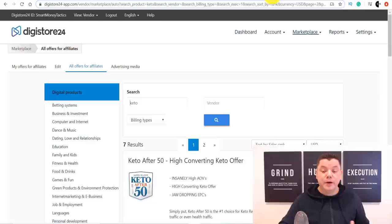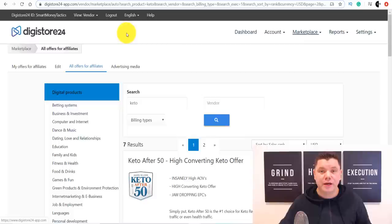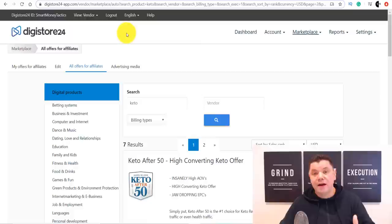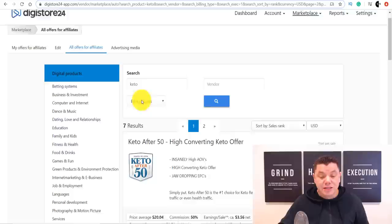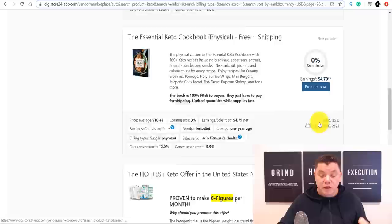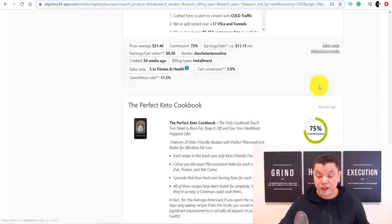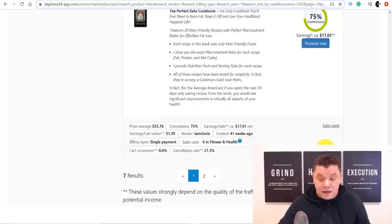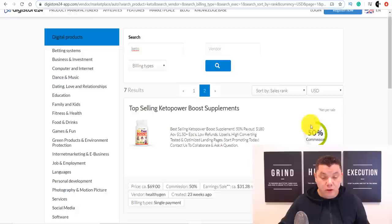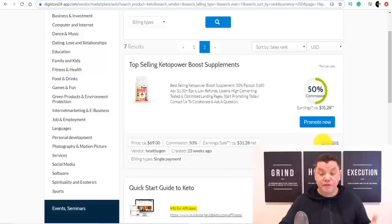The product we're going to look at today is keto, because health and fitness is massive and a lot of people are in the keto diet phase, looking for different keto plans. When you log on to Digistore24 and create your account, come over to the search bar, type in keto, and you'll find all these different offers you can promote. Some pay about 75% commission — around $11 or $17. If we keep scrolling to page two, we can find better offers. There's one here for 'top selling keto power boost supplements' at $31, and a 'quick start guide to keto' as well.